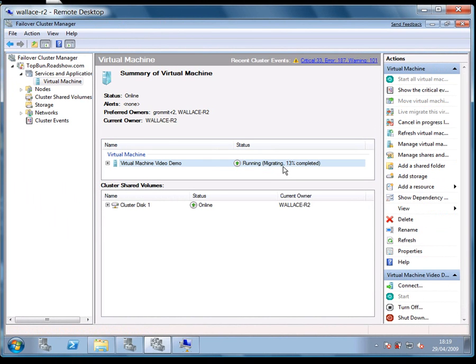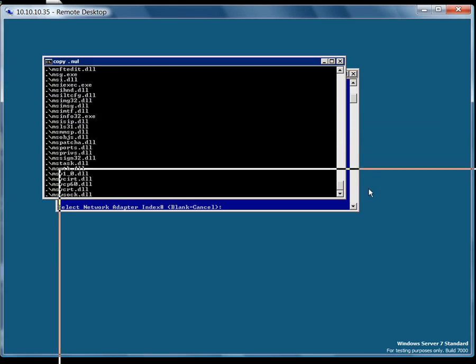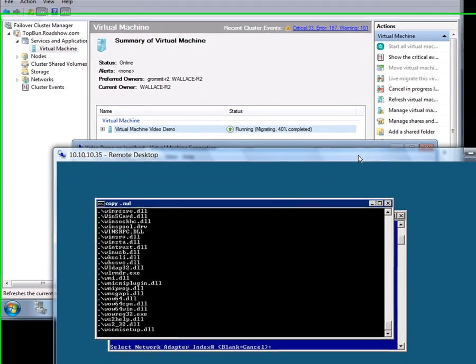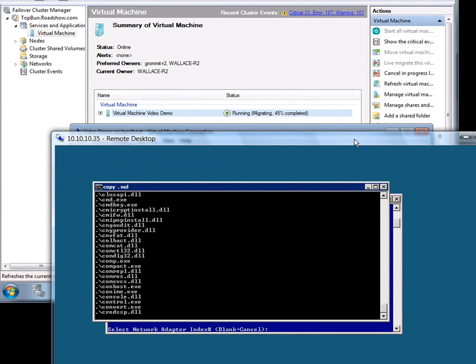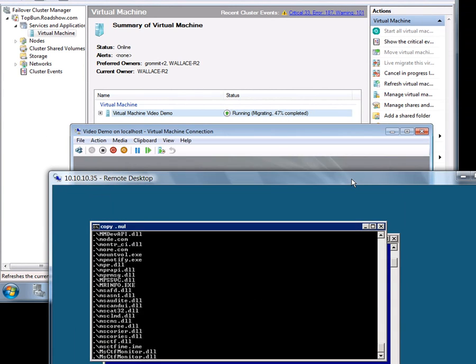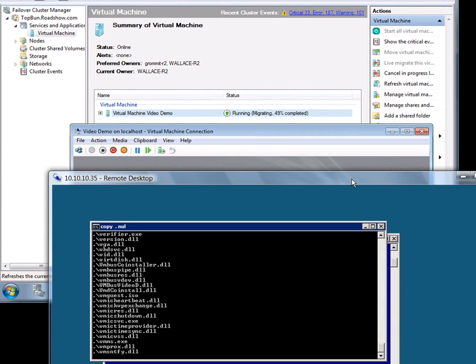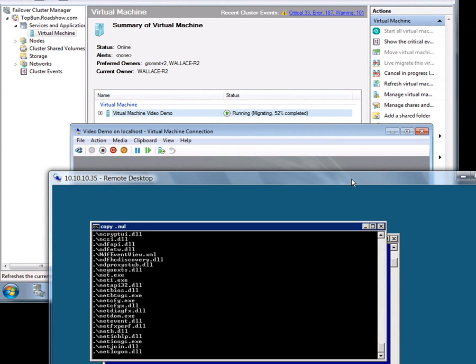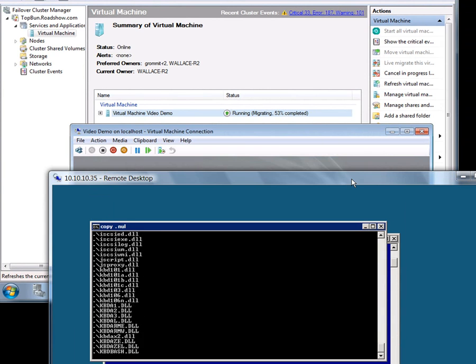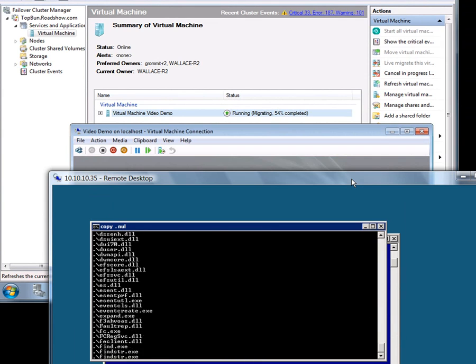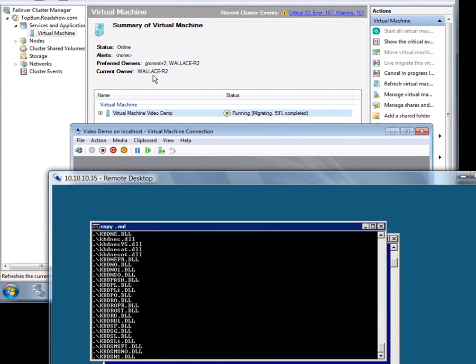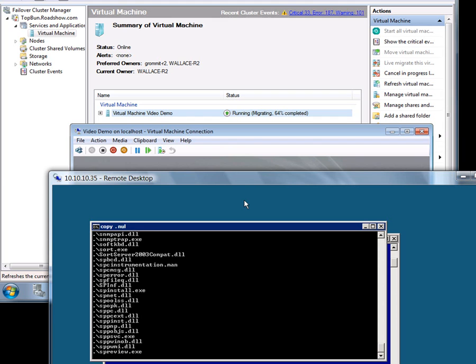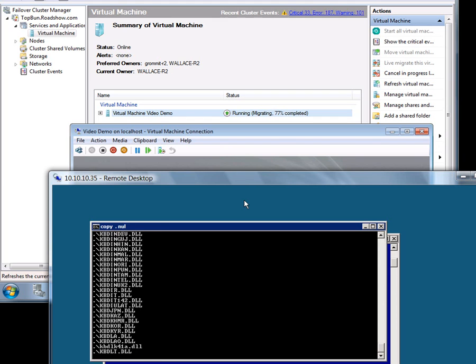I can now see it starting to copy across. But more importantly while that's happening the machine is still up and it's still carrying out the copy command I issued earlier. While the pages in memory are being copied from one node to the other. That will gradually climb without interfering with the running of the virtual machine.